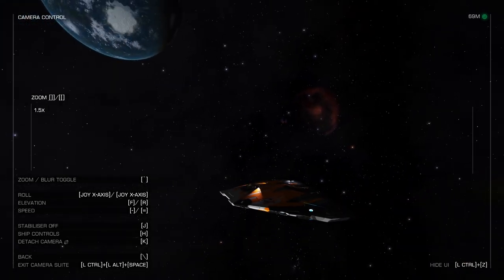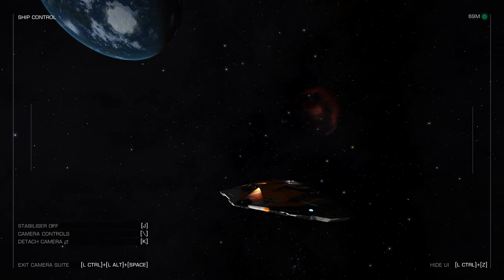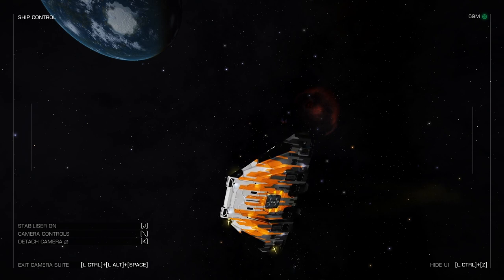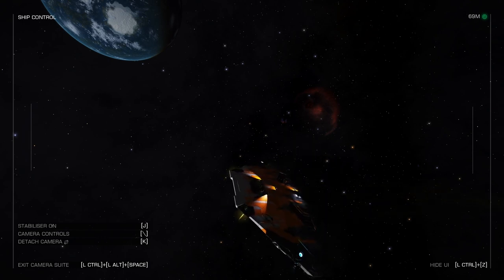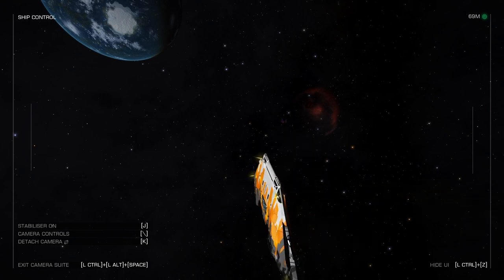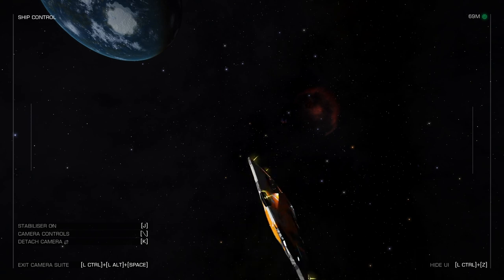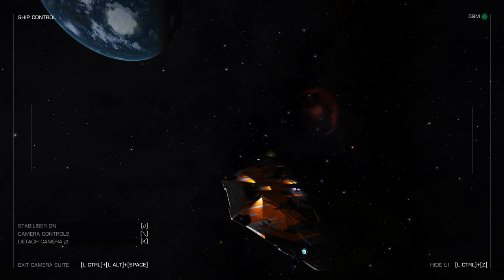If we press H to control the ship and also press J, that turns the stabilizer off. What that does is: the ship can now roll and pitch, but the camera will not roll and pitch with it. That way you can adjust how your shot is going to look independently of how the ship is oriented.